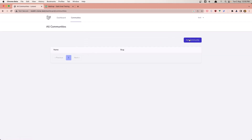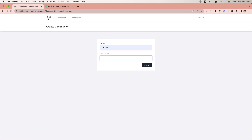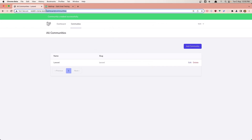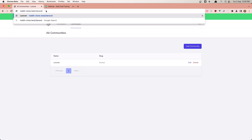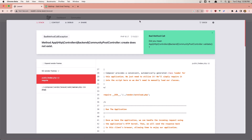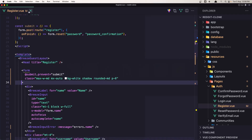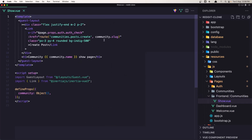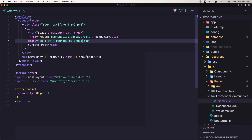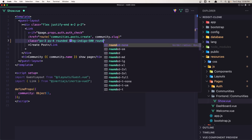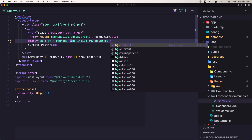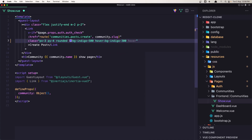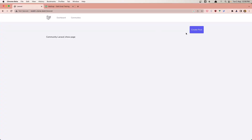Now let's create a community. Let's say 'laravel' and type something here. We have the community. Now inside /r/laravel we have this 'create post' button, but why don't we have the style? So inside the Vue.js pages frontend show page we need to say bg-indigo-300 and text-white, rounded. Okay, now we are good.